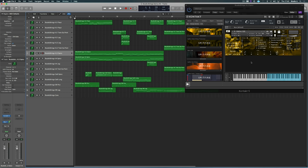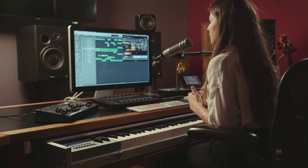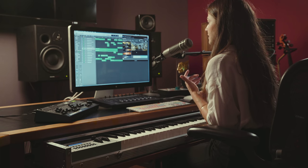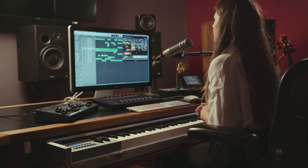So we have two different versions of Studio Strings. We have the core string library, and then we also have the professional library. The professional has extra microphone positionings, extra mixes, more articulations, bigger ensembles, and more specifically, we now have a divisi section in there as well.